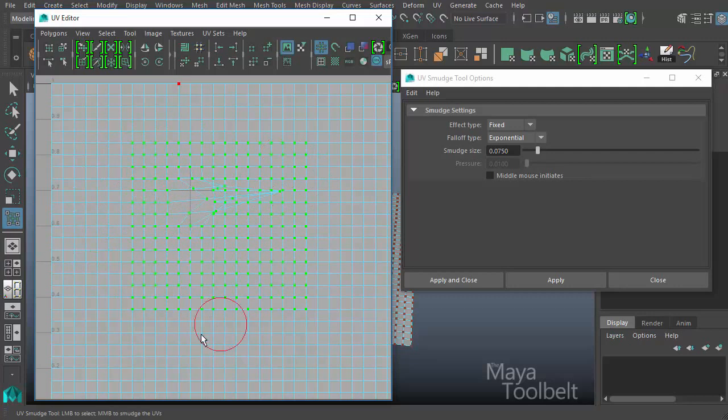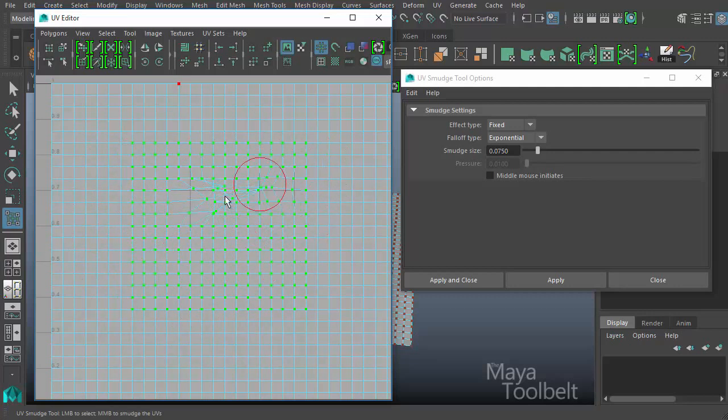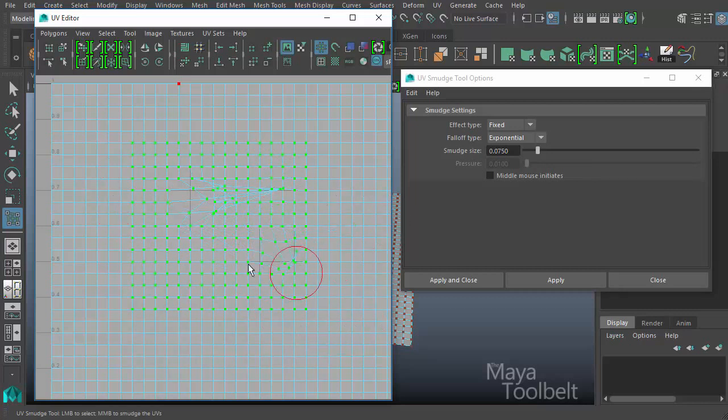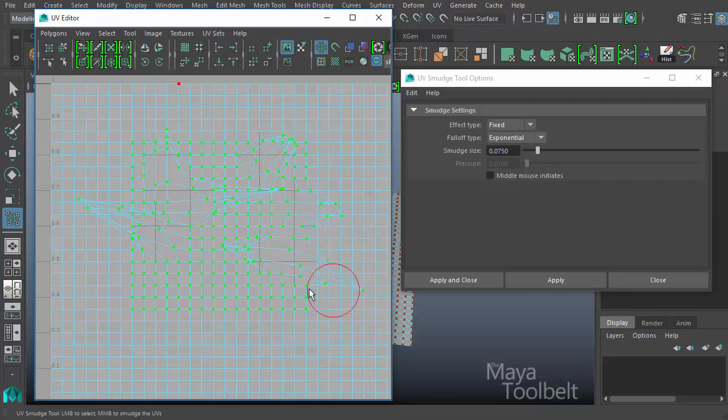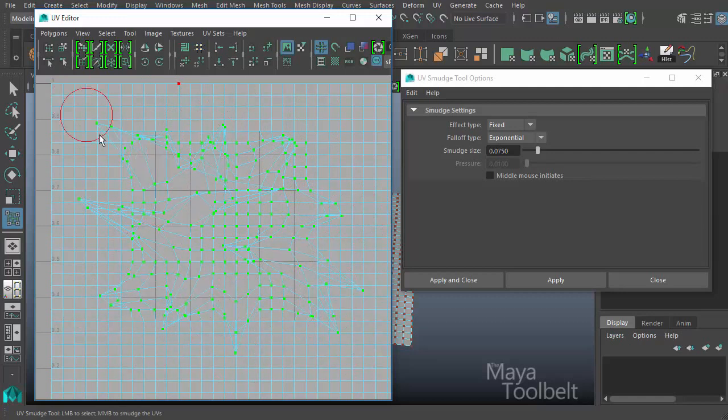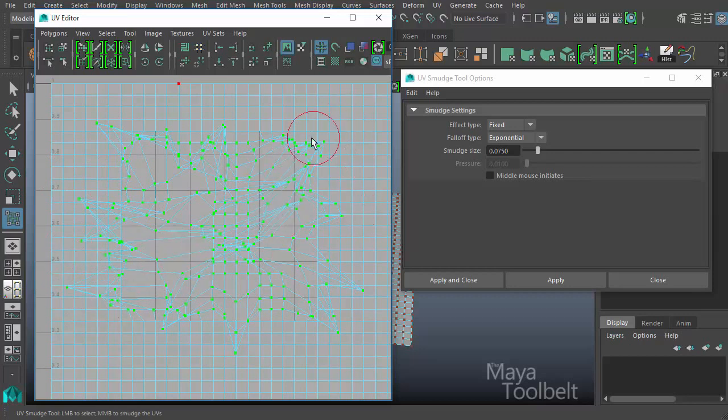If I let go, it stays there and I click and drag again. It has kind of the same effect, but on the new positioning of the UVs. I can kind of get these kind of smudging effects or pulling effects on the UVs.